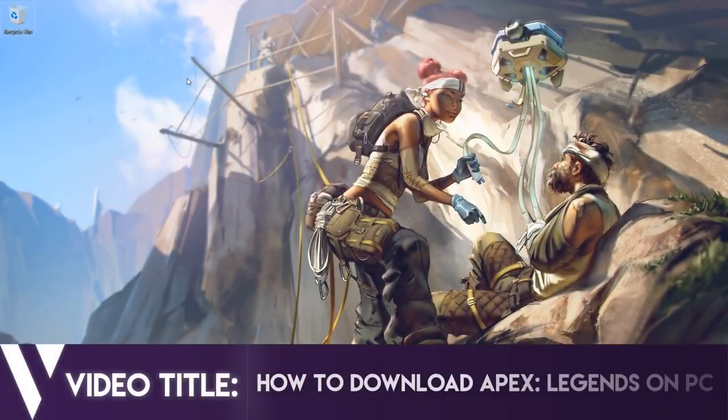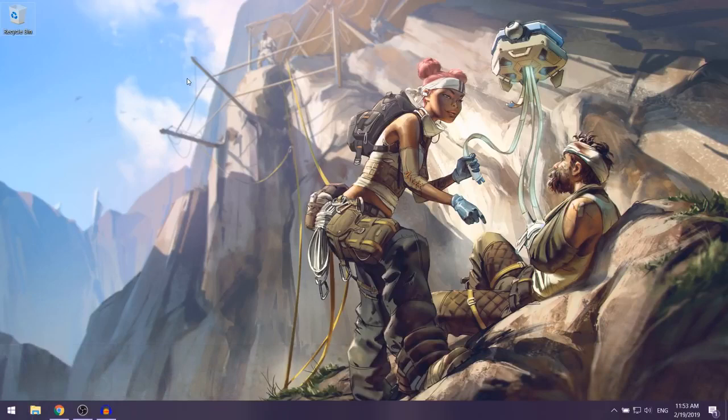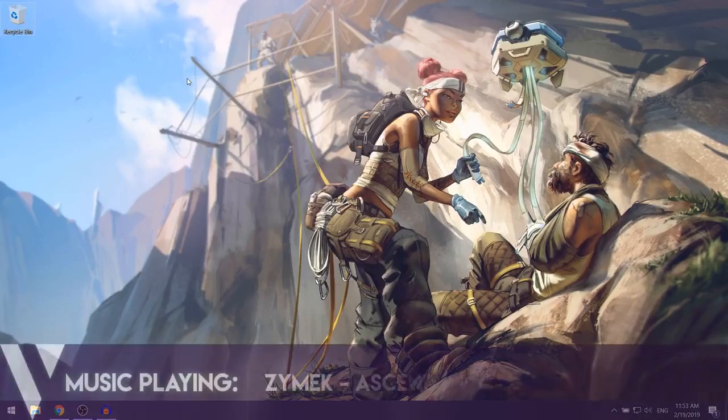In this video, I'm going to be showing you how to download Apex Legends for free on Windows.